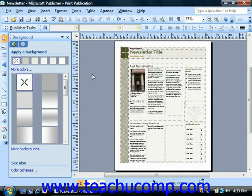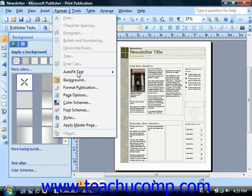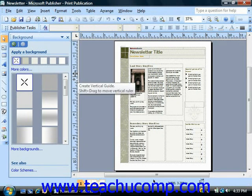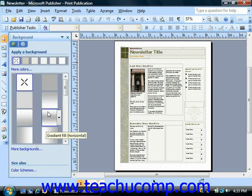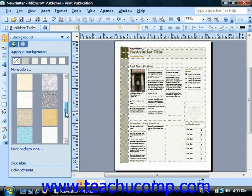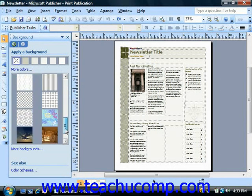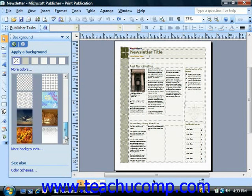Another way to change the background of a document is to select Format and then choose Background in order to display the background category of the task pane. Here you can choose from one of the preset backgrounds that are displayed and just click on it to select it and install it as the background of the document.